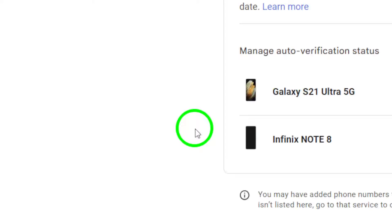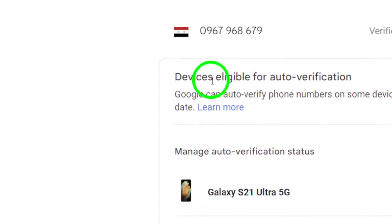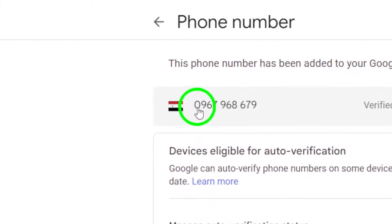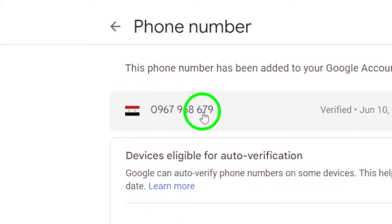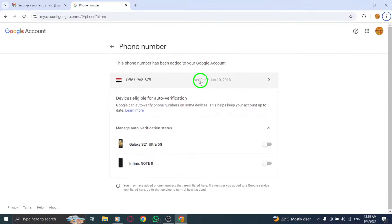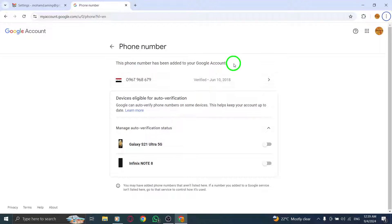Make sure you select the correct country code, then type in your number. After entering your number, click on Verify. Google will send you a verification code via text message.